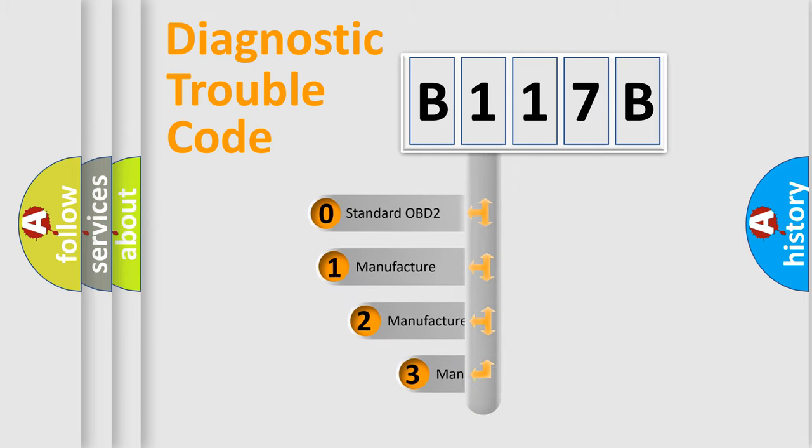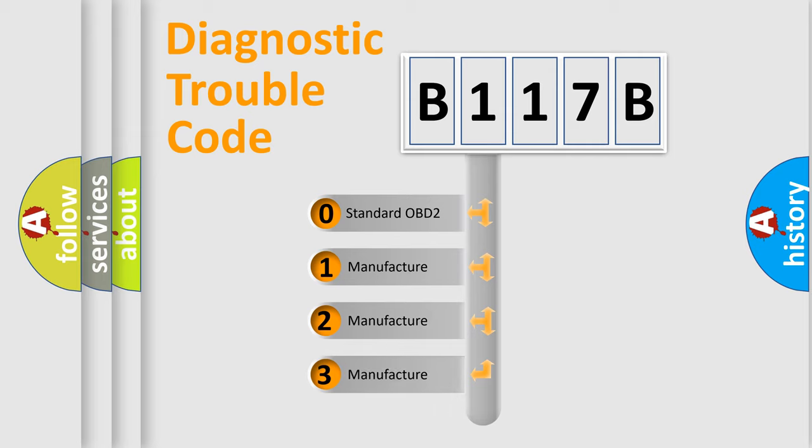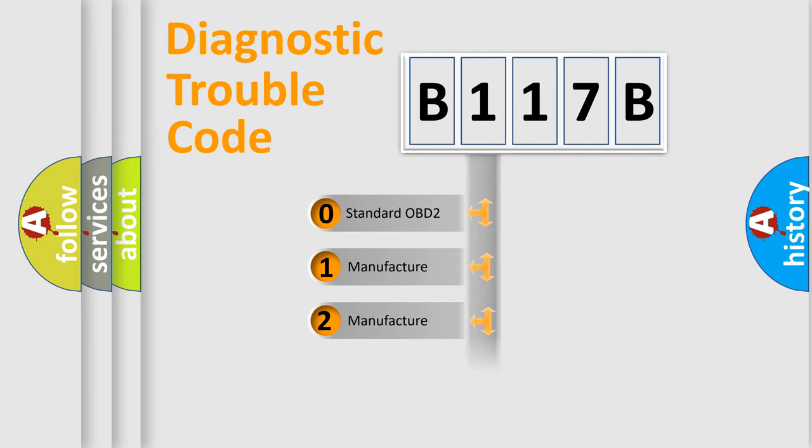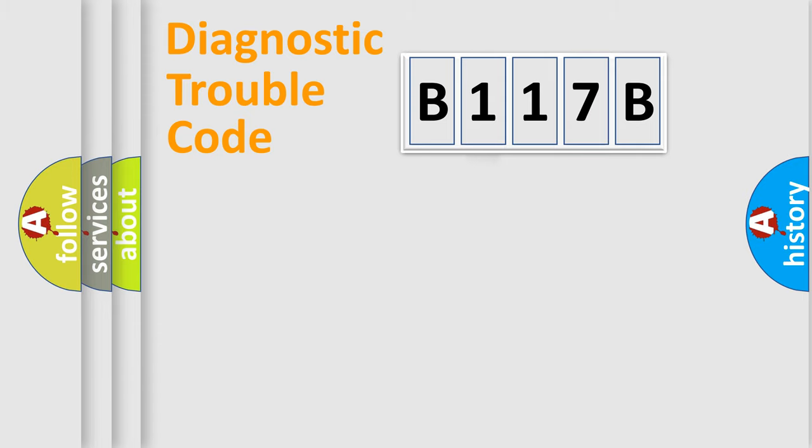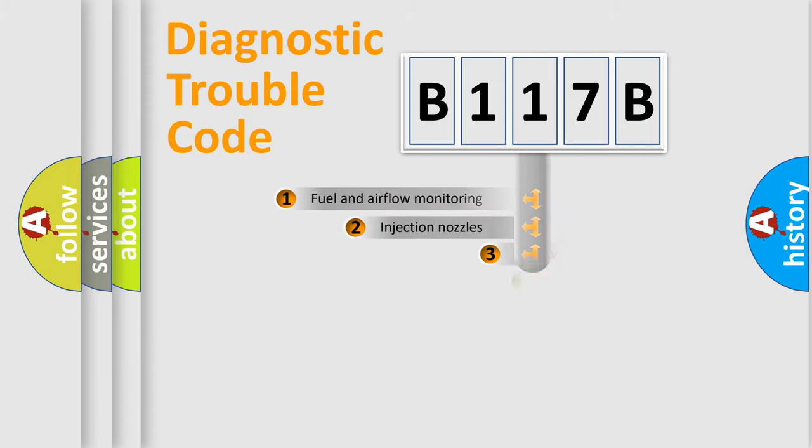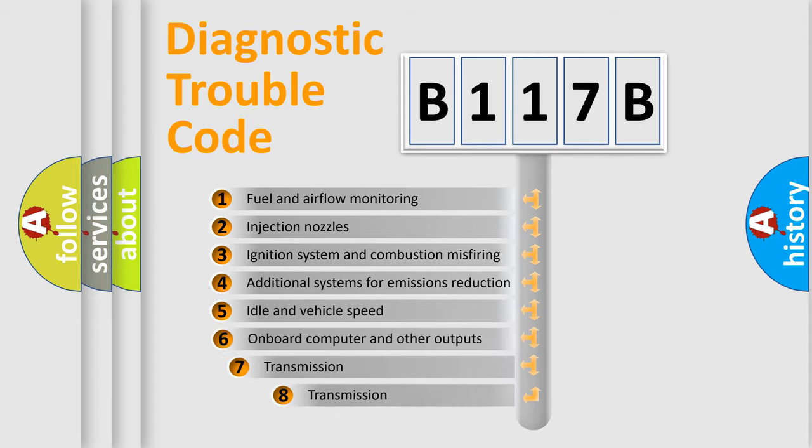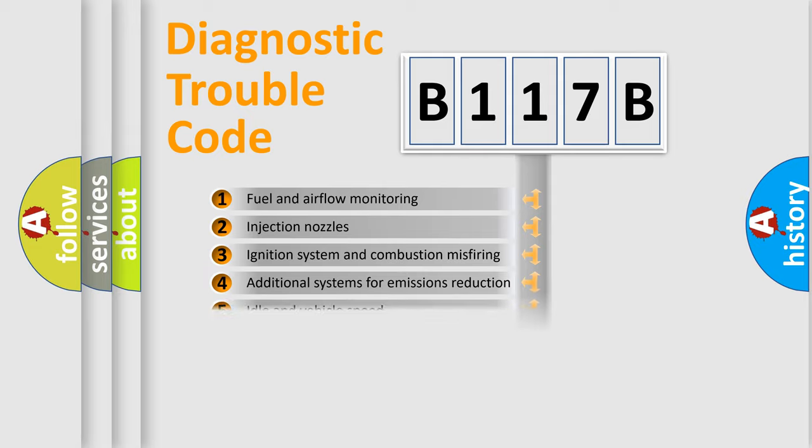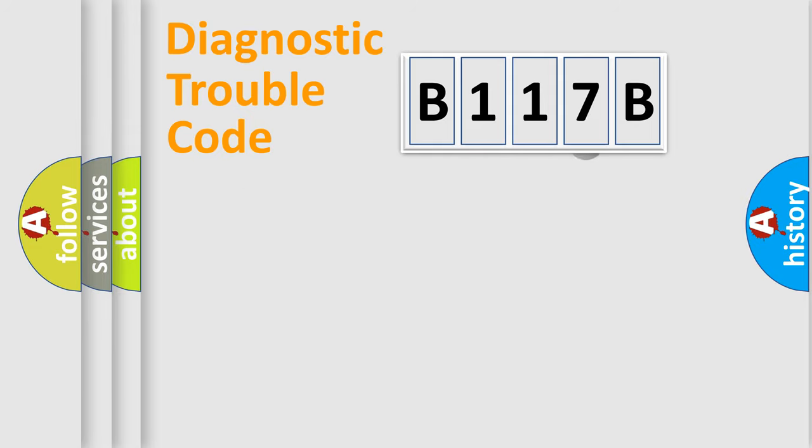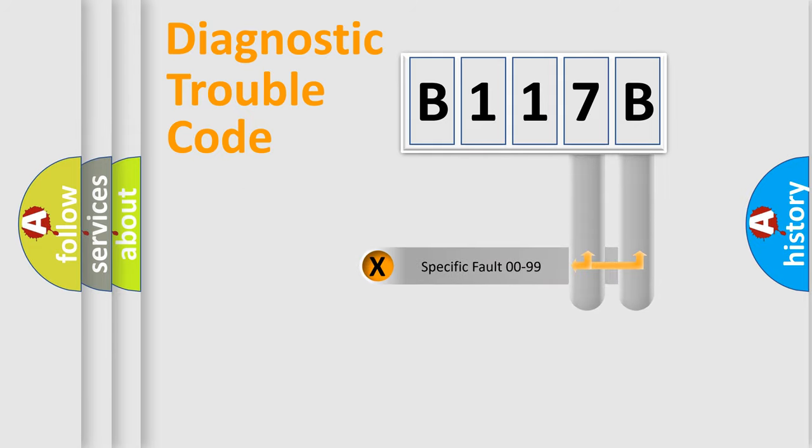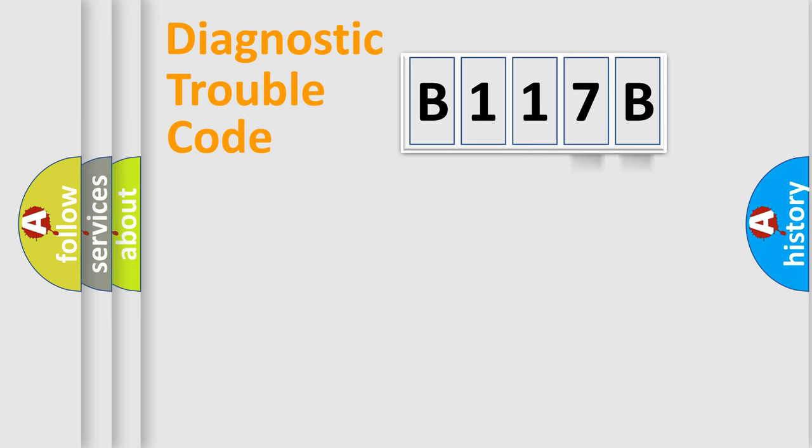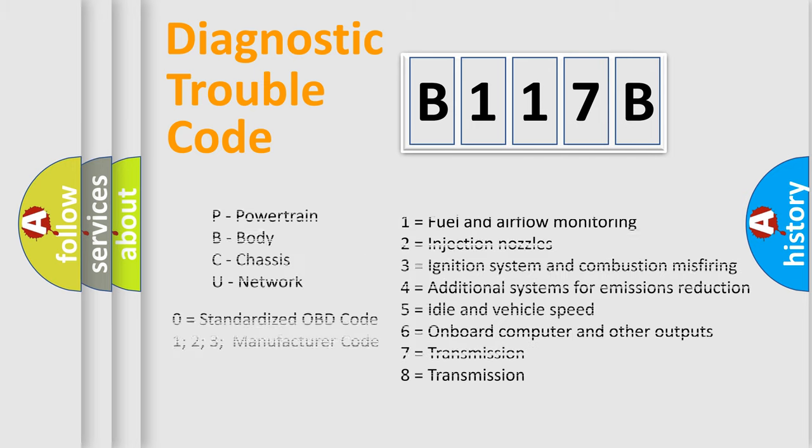If the second character is zero, it is a standardized error. In the case of numbers 1, 2, or 3, it is a manufacturer-specific error. The third character specifies a subset of errors. The distribution shown is valid only for the standardized DTC code. Only the last two characters define the specific fault of the group. Remember, this division is valid only if the second character is zero.